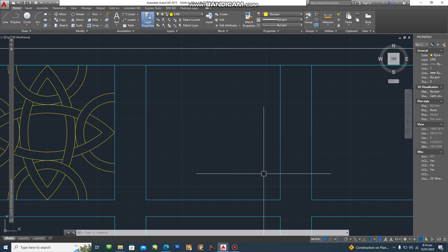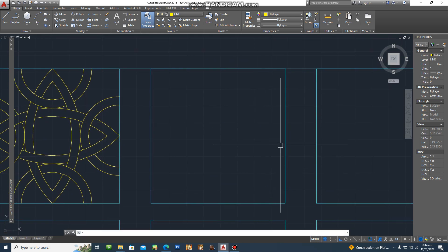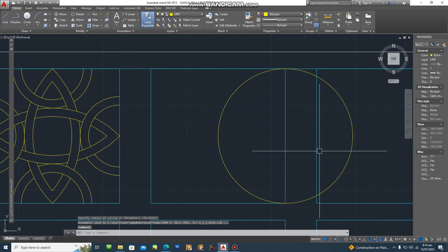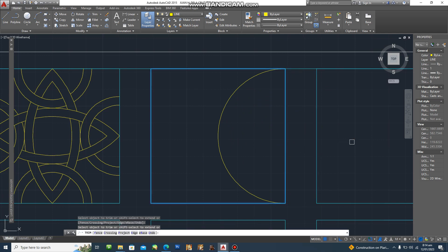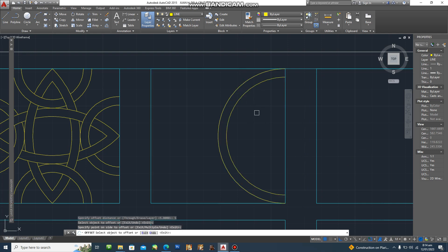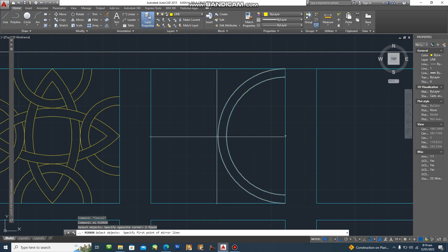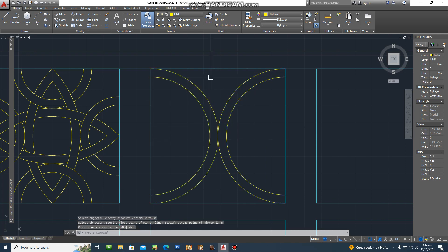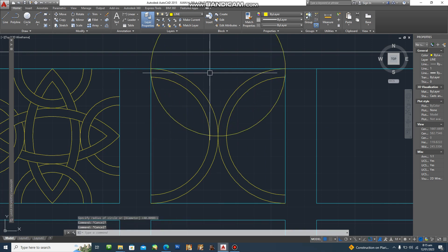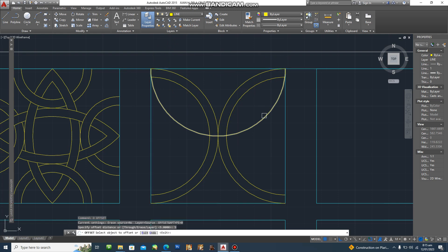For our second design, the first step is creating a half circle. Then trim, then offset by five millimeters. Use the mirror command, then type C again, and then offset again.